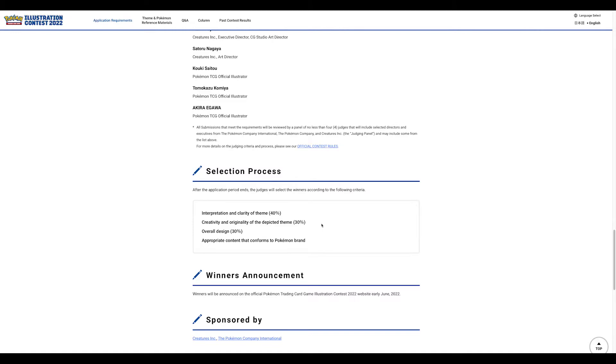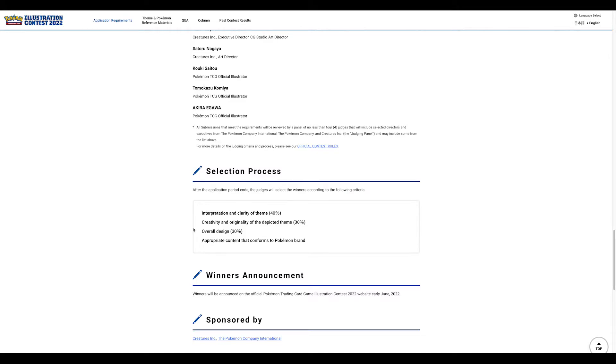Interpretation and clarity of the theme, creativity, originality, overall design - these are really important criteria. The first round they're going to narrow all the submissions down to 300 pieces of art. Those 300 will be graded on these criteria, then narrowed to 100 semi-finalists.